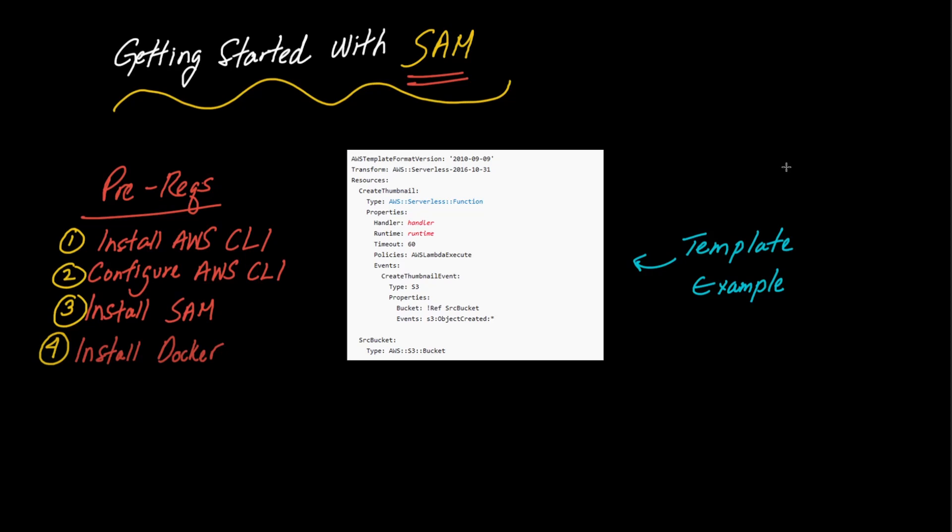What is going on guys, in this video I'm going to be talking to you about AWS SAM which stands for serverless application model.